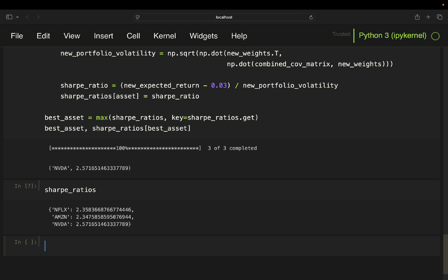To recap: we started by setting up the portfolio and calculating its expected return and risk, compared it to the S&P 500 benchmark, then optimized the portfolio by adding a new asset. By selecting the asset with the highest Sharpe ratio, we improved the portfolio's overall performance — increasing returns while managing risk. That's it for today, thanks a lot for watching, and I look forward to seeing you in the upcoming videos. Bye bye!